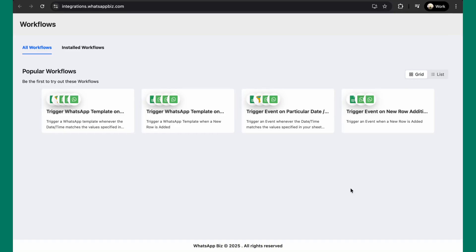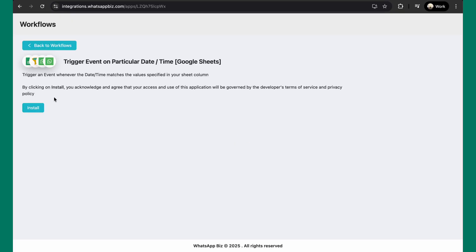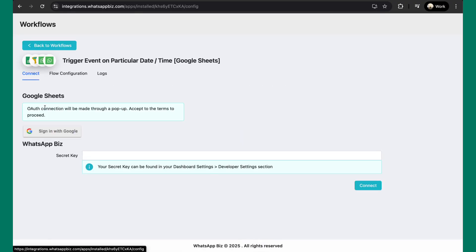In this second scenario, I'll explain how you can trigger an event on Interact when a particular date and time matches the value present in your Google Sheet. To do so, click on this particular workflow which says trigger event on a particular date and time. Then click on install to install this particular workflow. Once installed, click on edit settings.